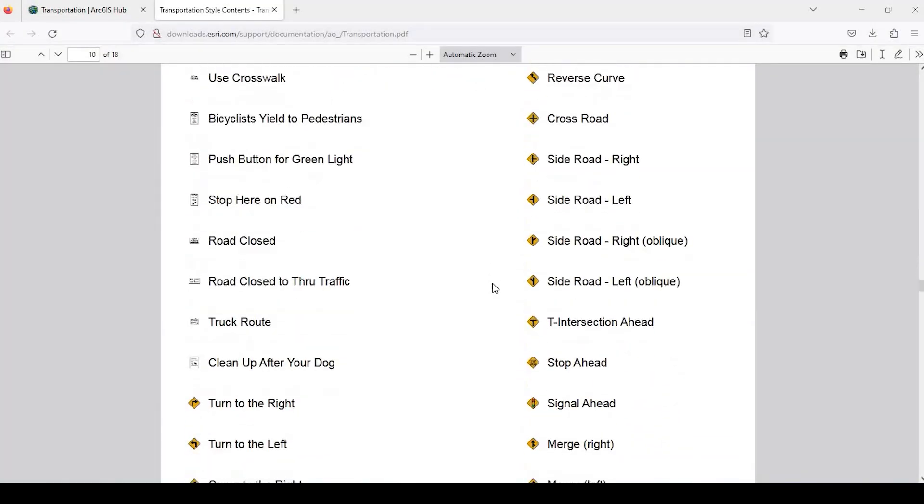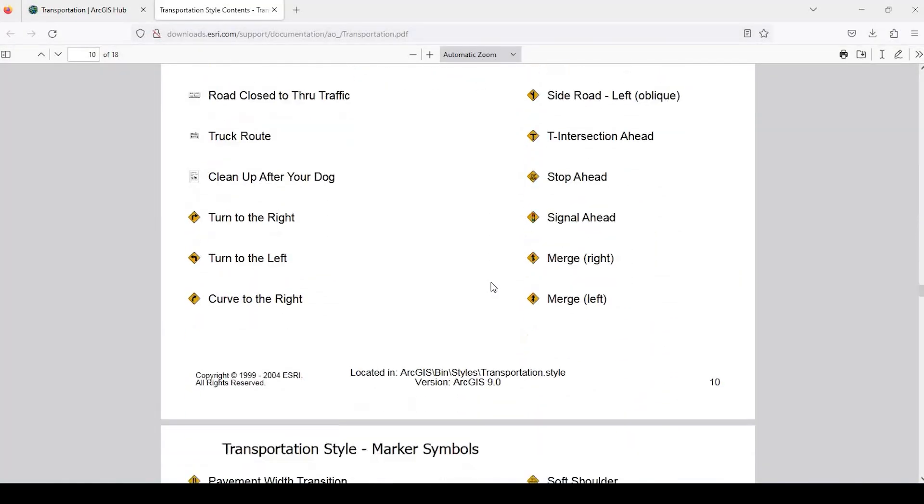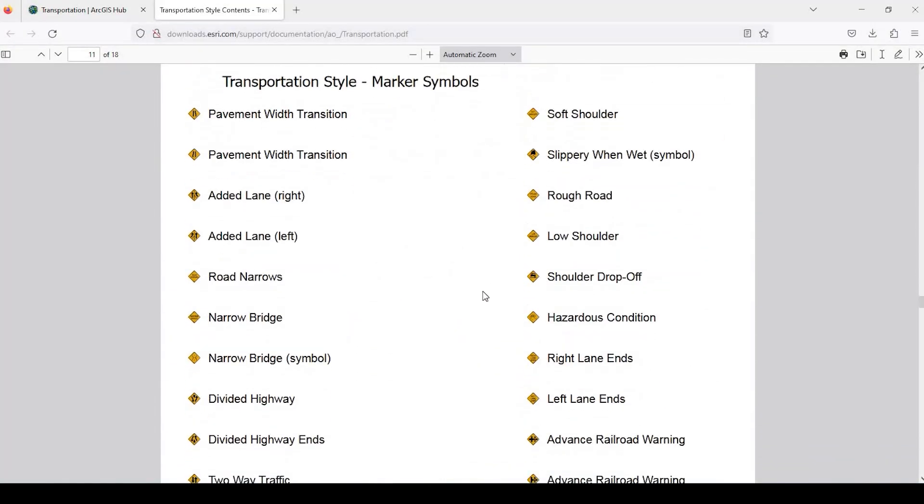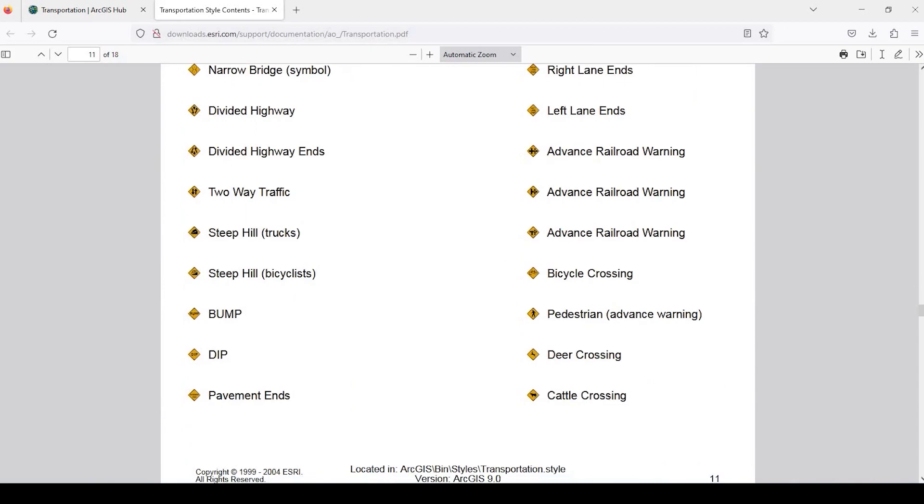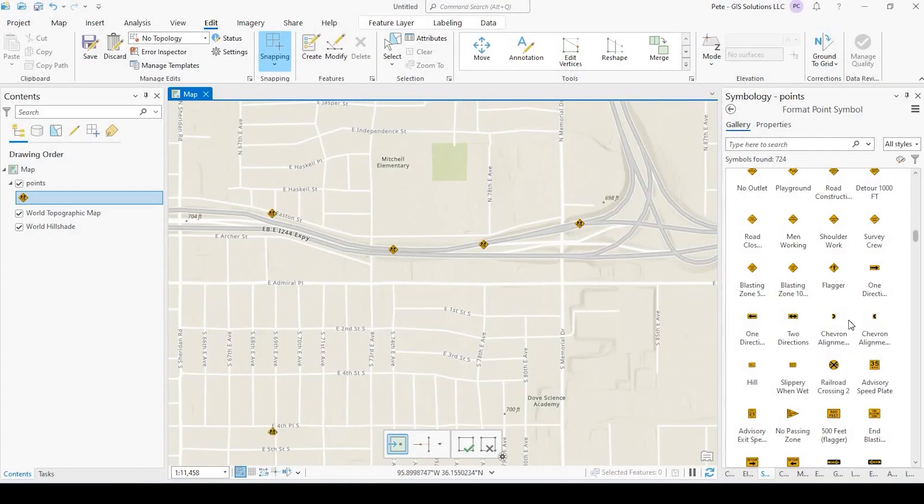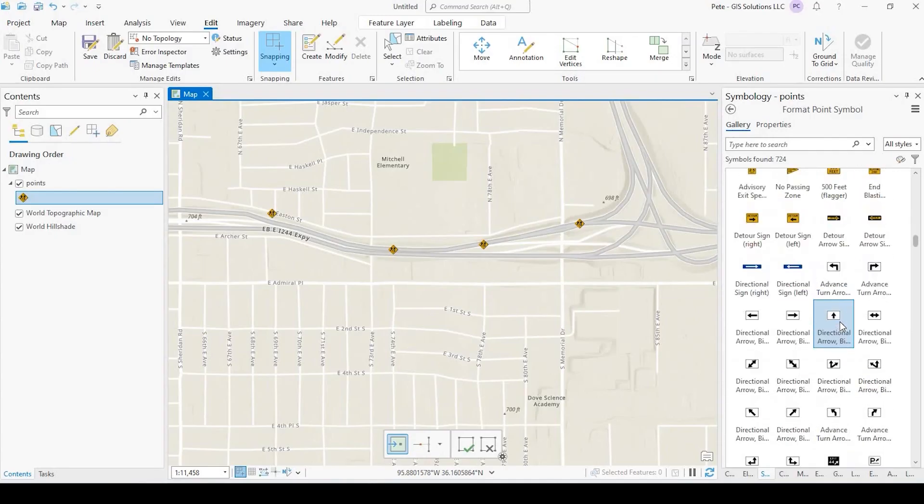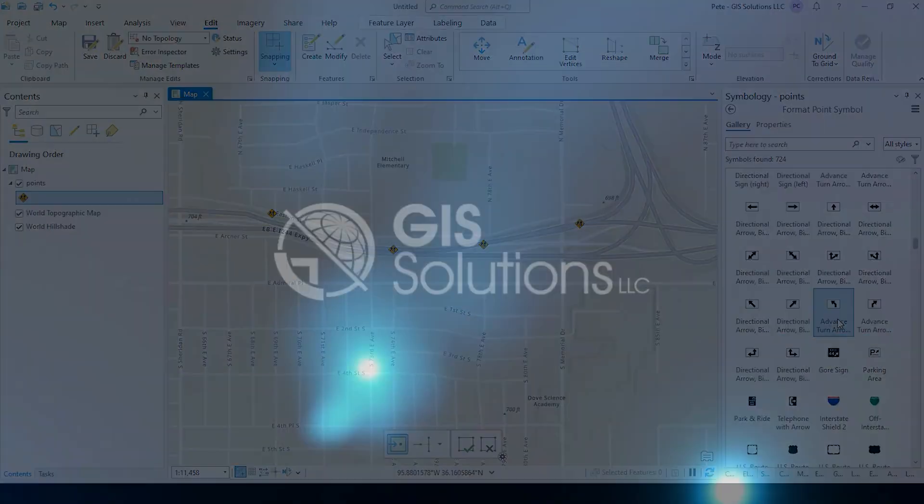Hey guys, Pete here with GIS Solutions, and today I want to show you how to add some useful transportation icons to your ArcGIS Pro document. Stay tuned.